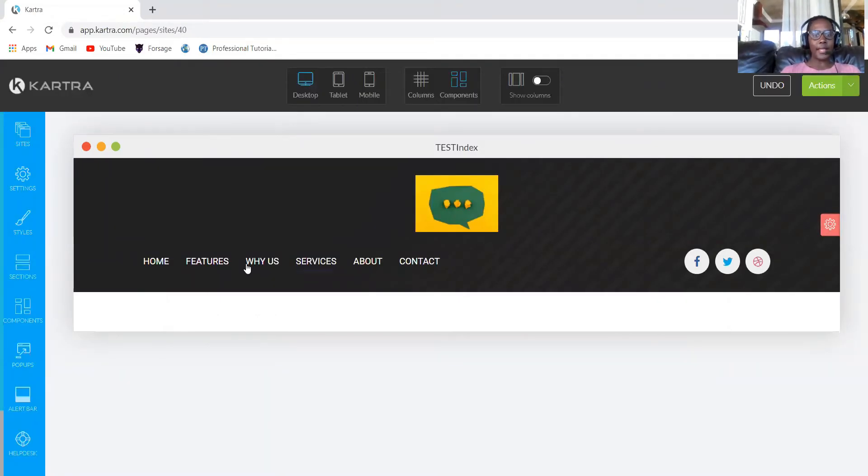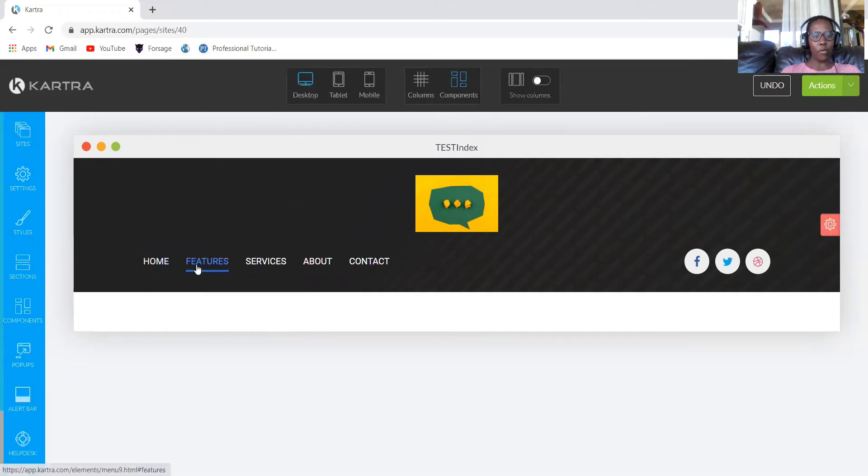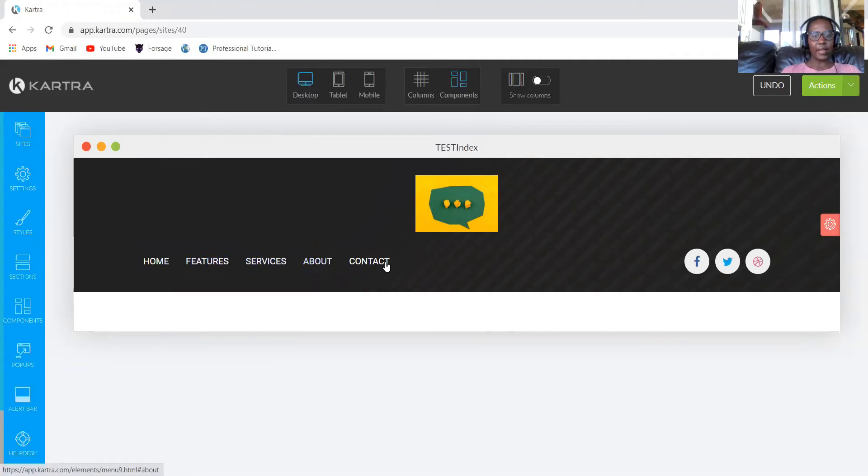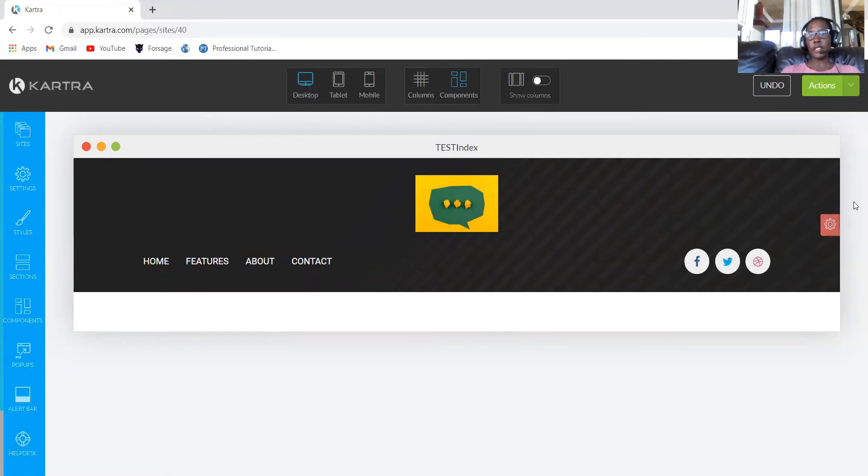Fine. We now have our header section. Let's go ahead and remove whatever we don't want. Say we don't want Why Us, we can just remove. We only have home, features, services, about us, and contact. Just for this purpose, I'll remove services. So we only have these four.